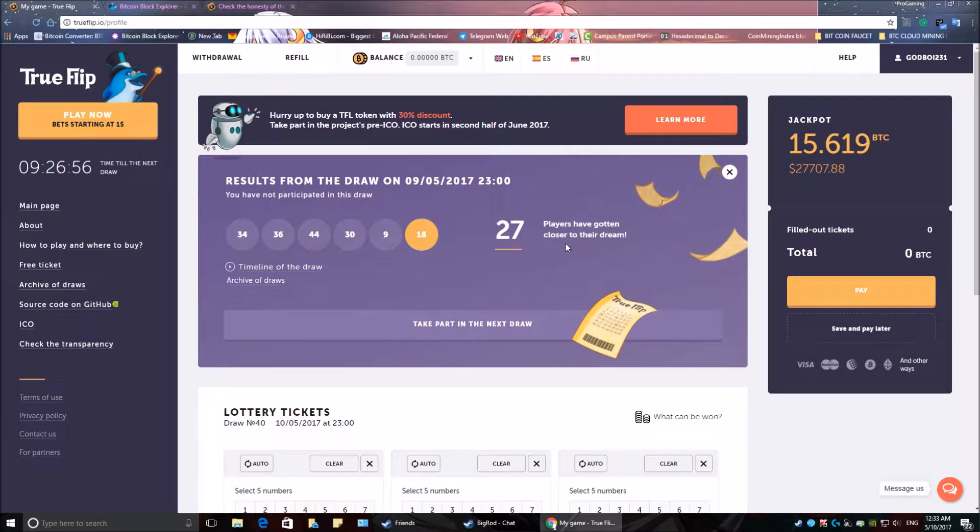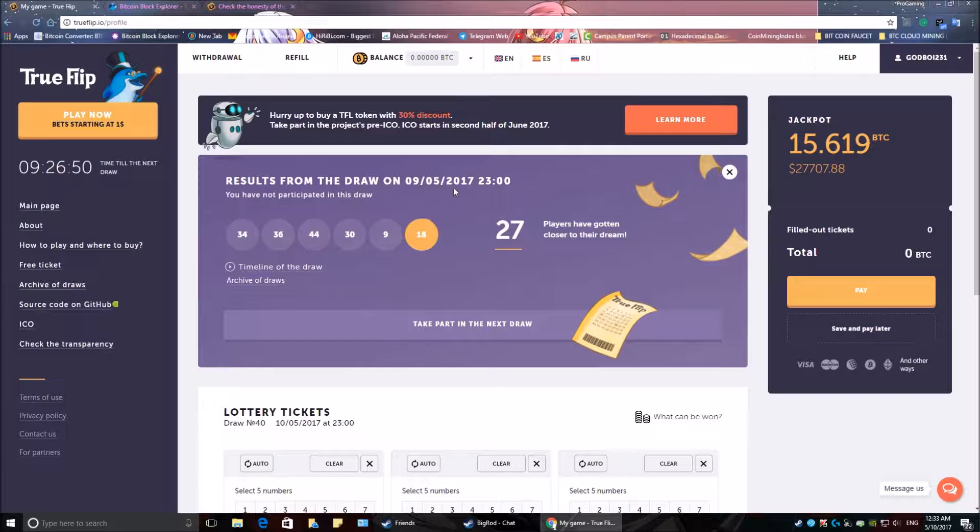Hi everyone, welcome back. Today we're going to do another quick verification video for May 9th, 2017 True Flip Lottery numbers.